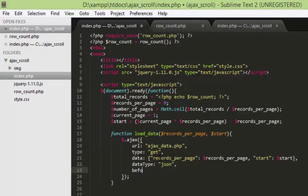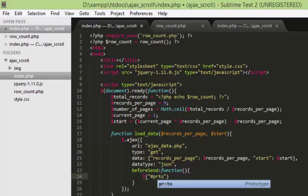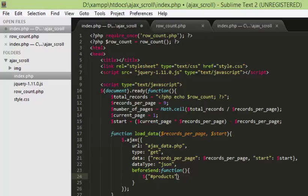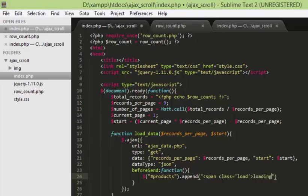Before the Ajax call is made, we're going to execute a beforeSend function to display a simple message in our products div. We're just going to append some message in our products div — a span with class 'load' and the message is going to be 'loading', then we'll close the span.